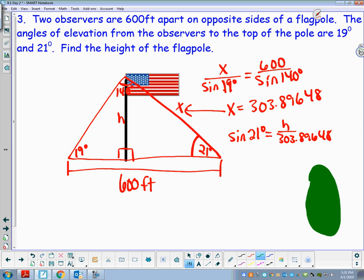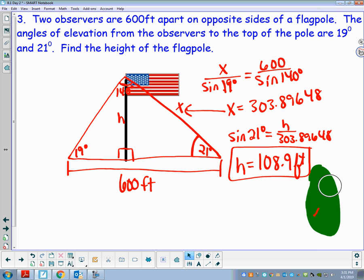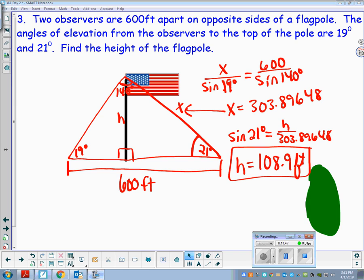Taking 303.89648 × sine(21°) gives me a height of approximately 108.9 feet. Tomorrow in class we're going to focus more on story problems, since hopefully you're feeling pretty good about the law of sines.